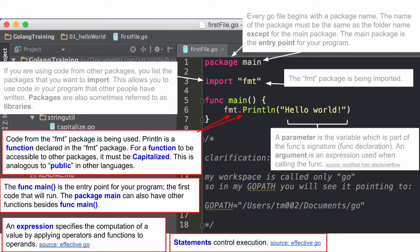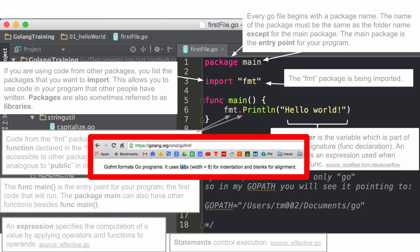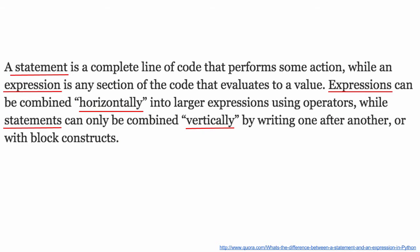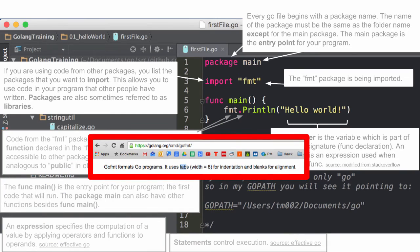And just the difference between expressions and statements kind of came up for me when I was looking at that. So on line six, what part of that would be an expression? 'Hello, world' — right, it's just a literal expression, just that part. And could you call all of line six a statement? Yeah, right. So I was kind of like, let me just see what that is right there. Go Format formats Go programs — it uses tabs.